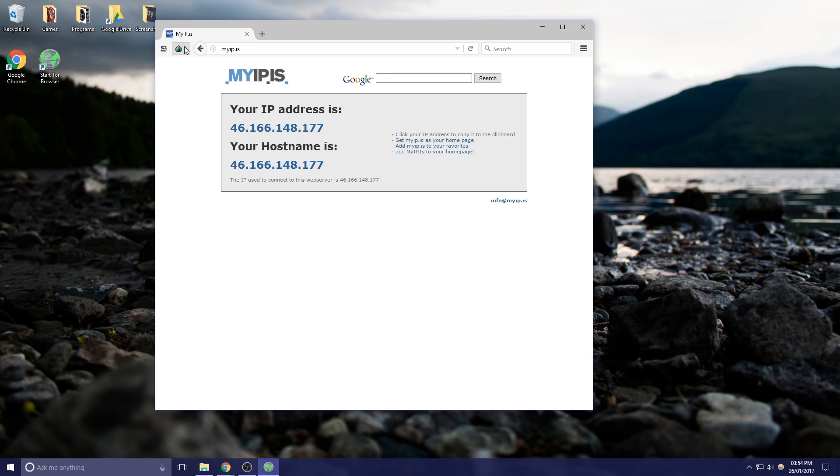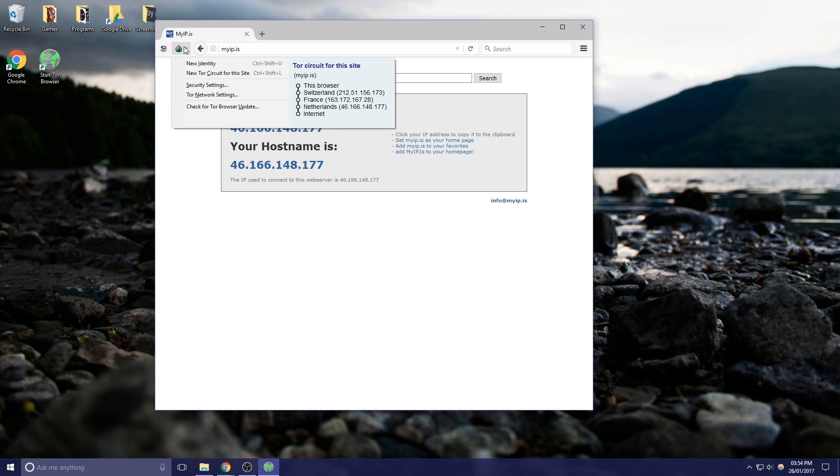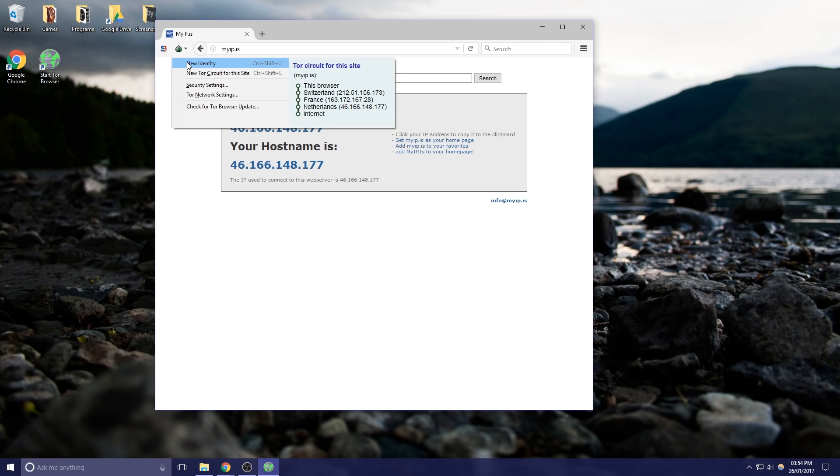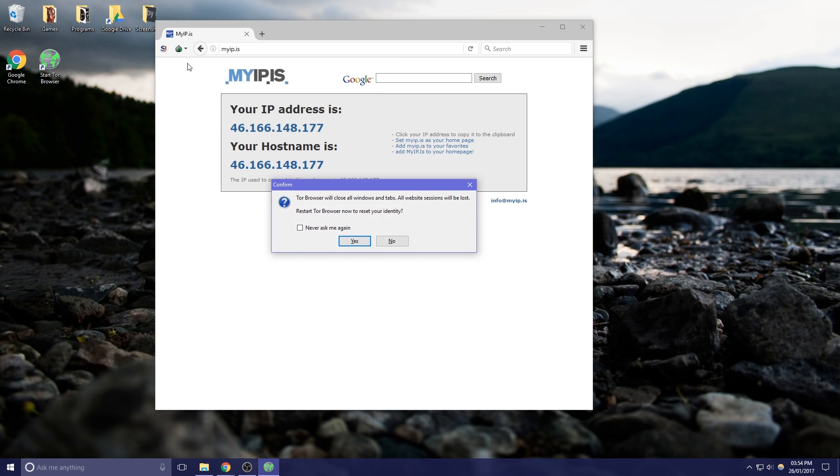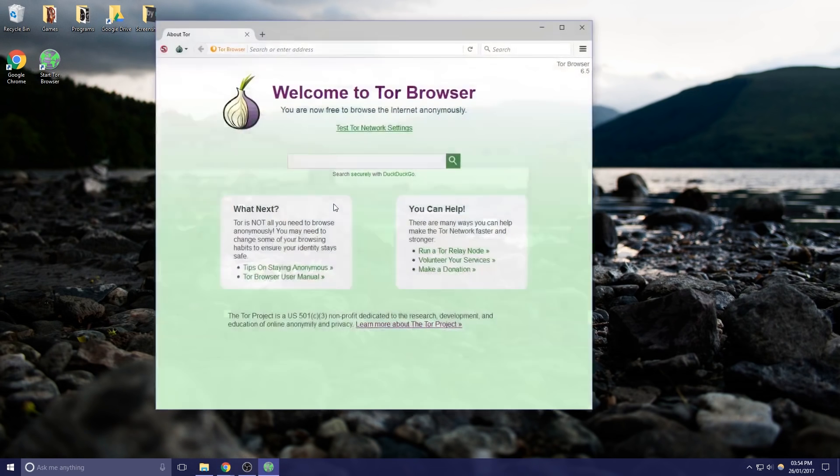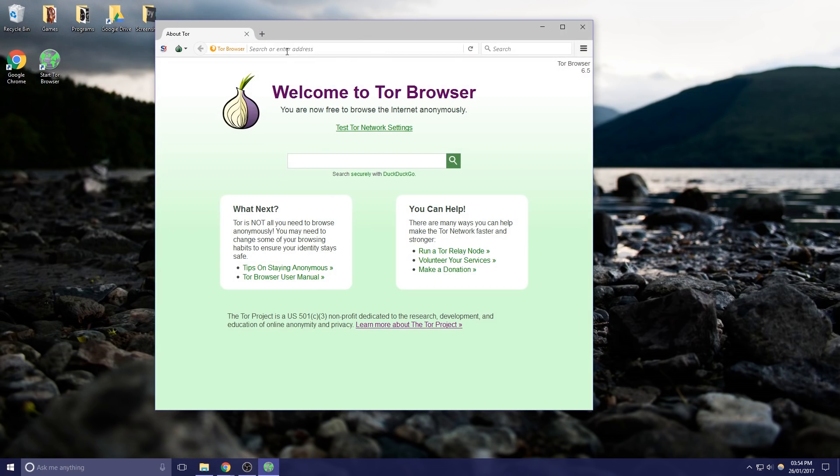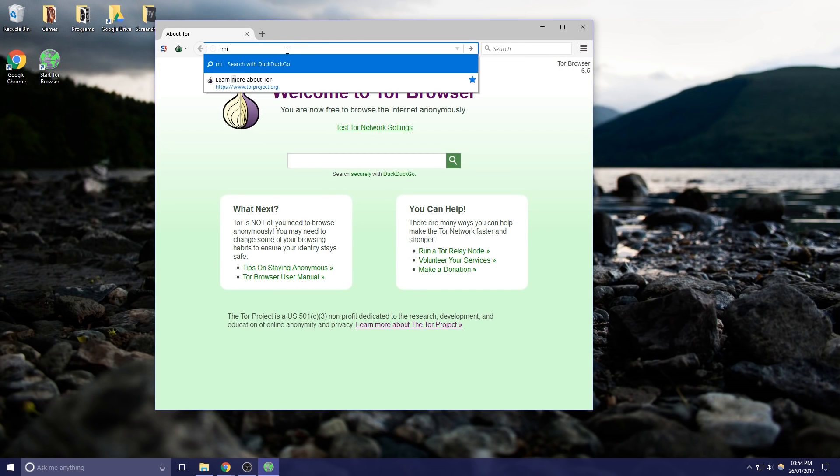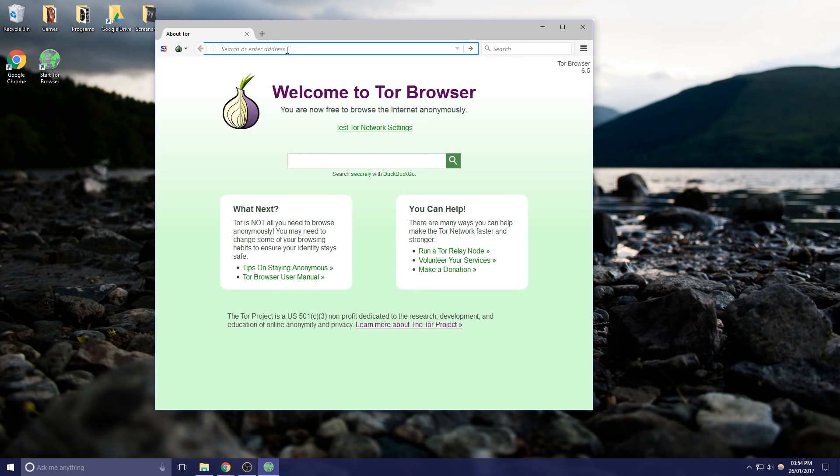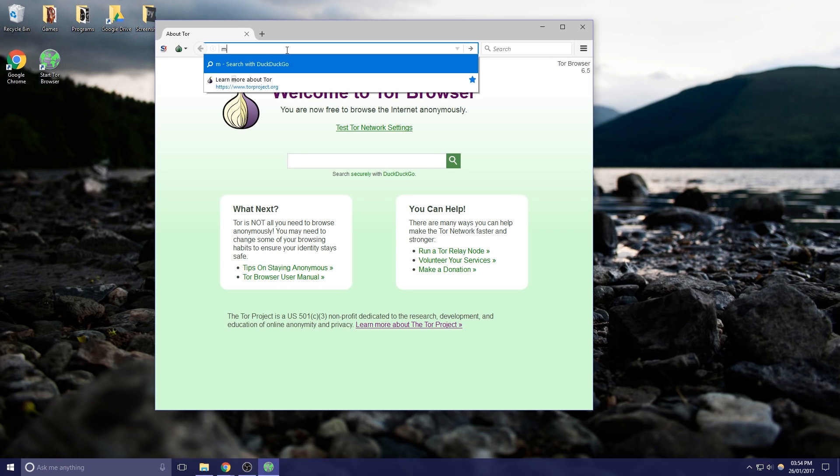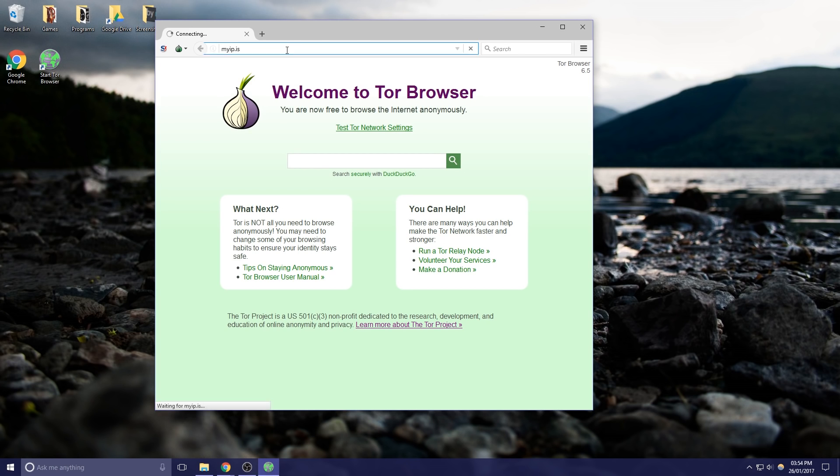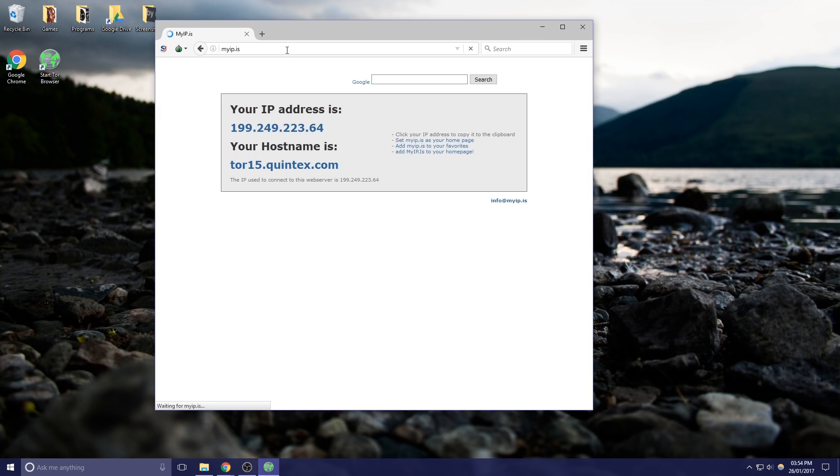Now if we click this little onion button up here we can see the Tor circuit for this site. So this is where all of our traffic goes through and all of the different nodes that have been set up. So we can click a new identity and click yes. And then if we do myip.is we should get a new IP. There we go.